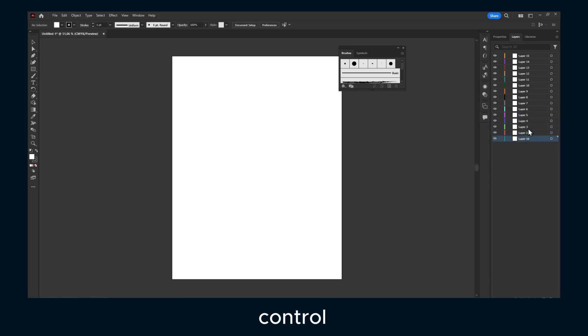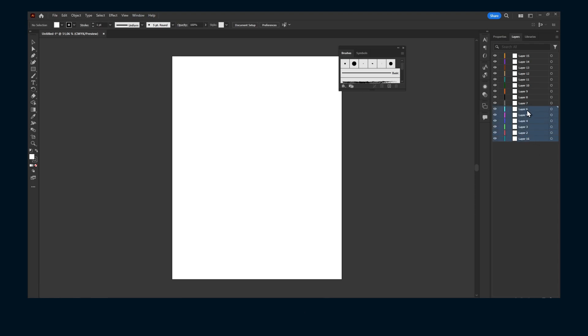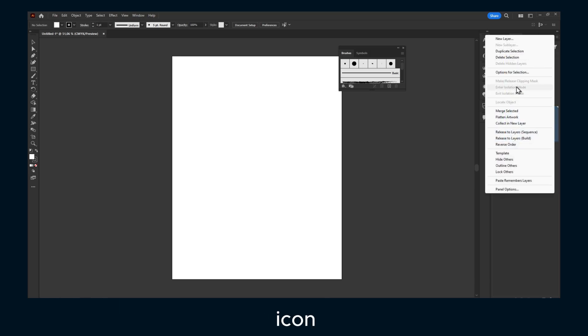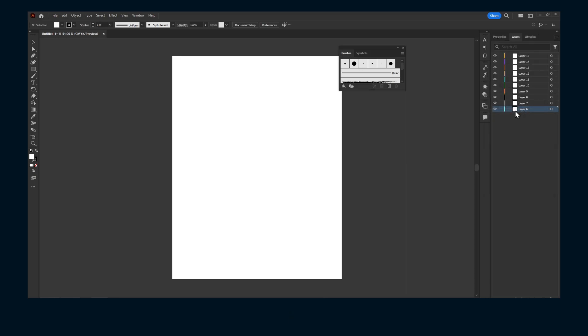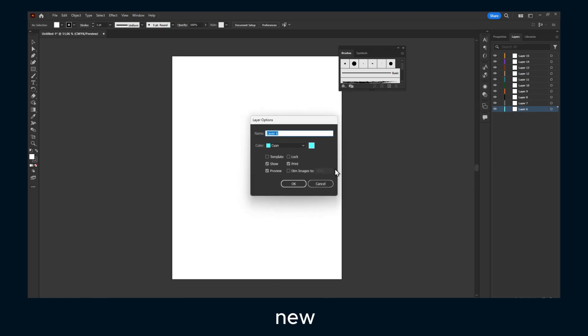Then I can go here to this hamburger icon and click on Merge Selected. Now we have a new layer here, and that's for merge. But if you like to group them,